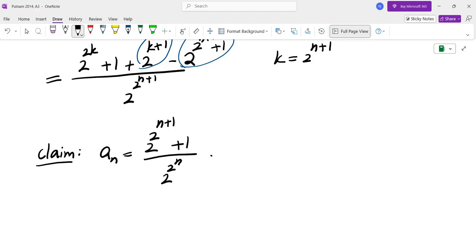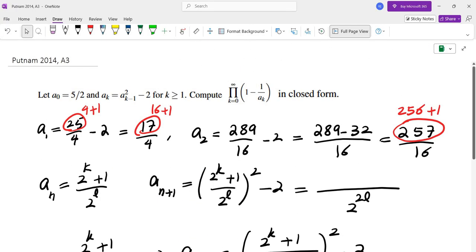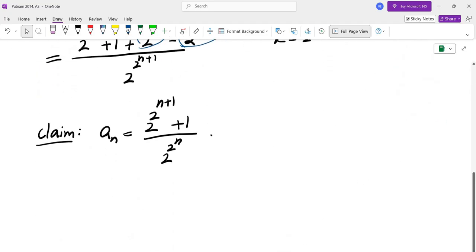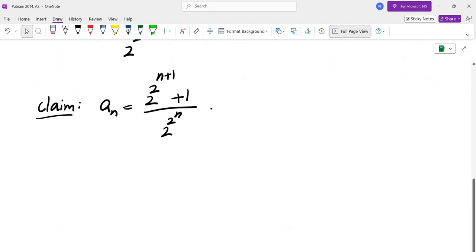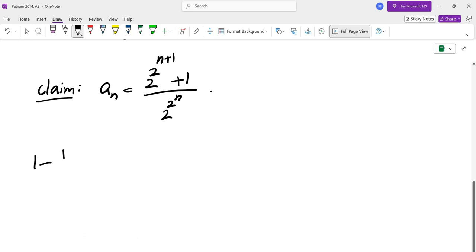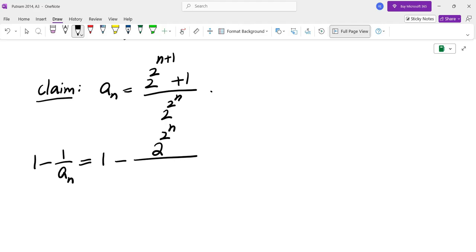For example, if you plug in N equals 0 you get 2 squared plus 1, which is 5 over 2. N equals 1 gives you 2 to the power of 4 plus 1 over 4, which is 17 over 4 — which is what we found earlier. So now let's evaluate 1 minus 1 over An and then find the product of these. That's 1 minus 2 to the power of 2 to the power of N over 2 to the power of 2 to the power of N plus 1, plus 1.